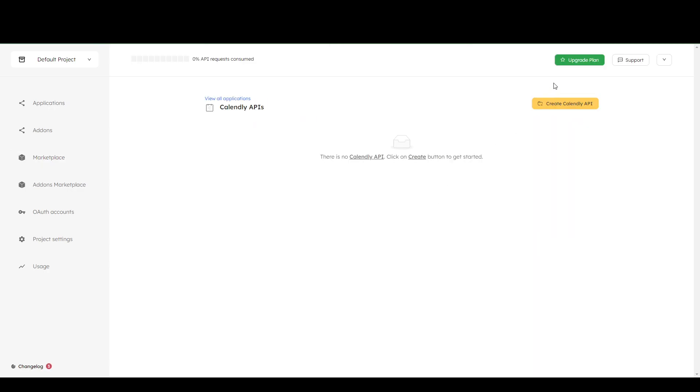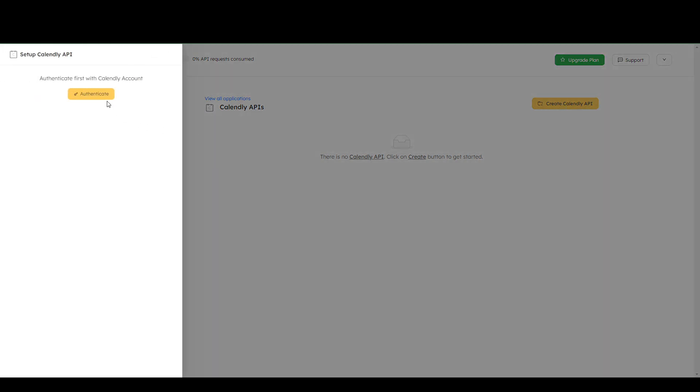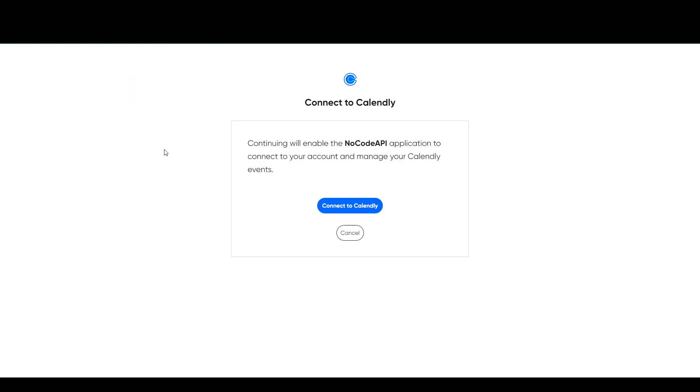And then you're going to create Calendly API. And then from here, you're going to click authenticate. And you are going to be needing to be logged in to your Calendly account and connect to your Calendly.